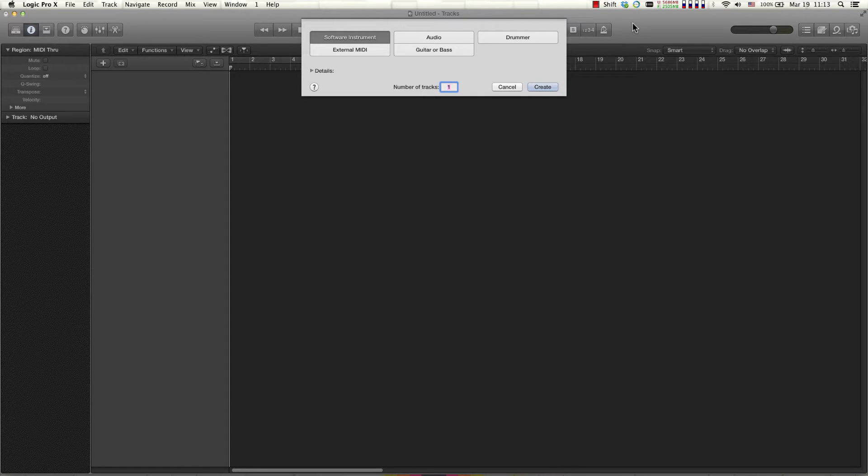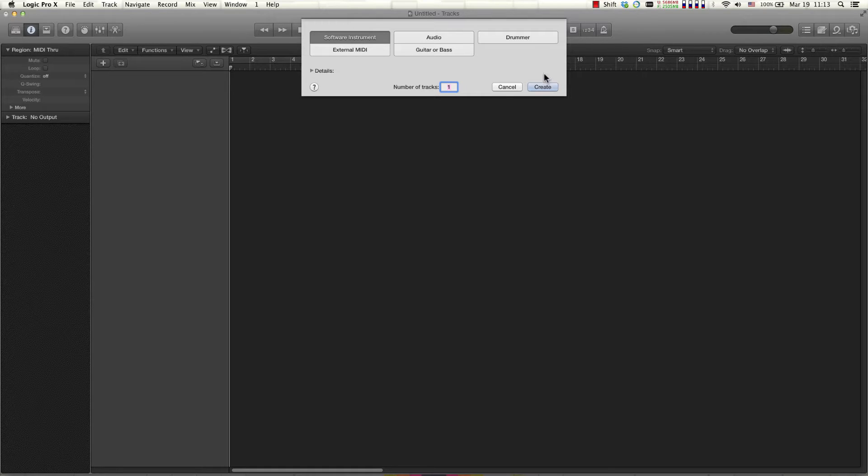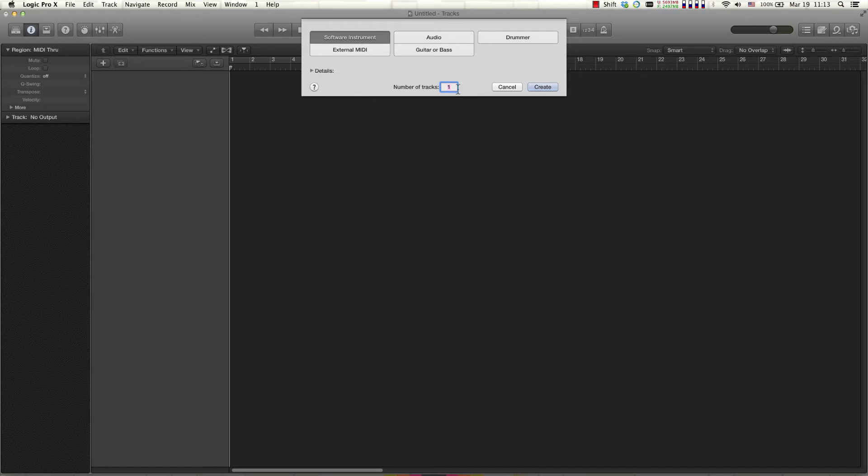So what I've done here is I've loaded an empty project and this is the first screen we're met with, so I'm going to create a software instrument which is selected by default. Actually, I'm going to create two of them.